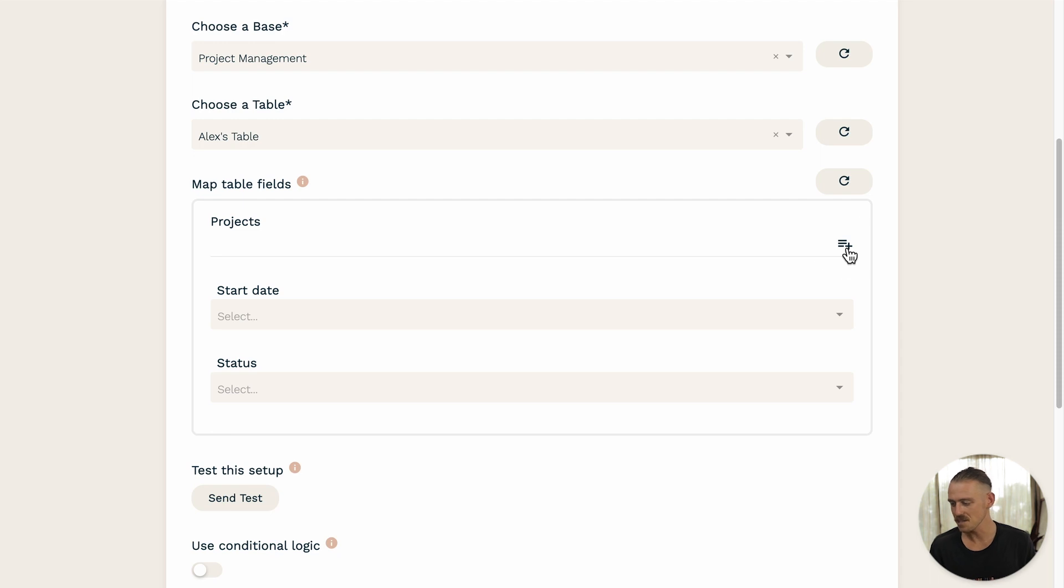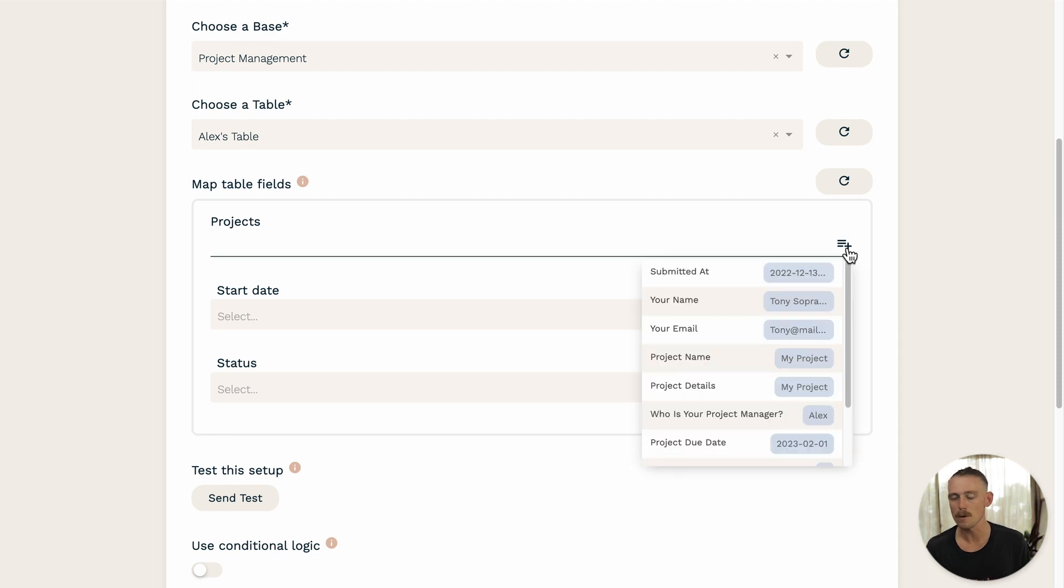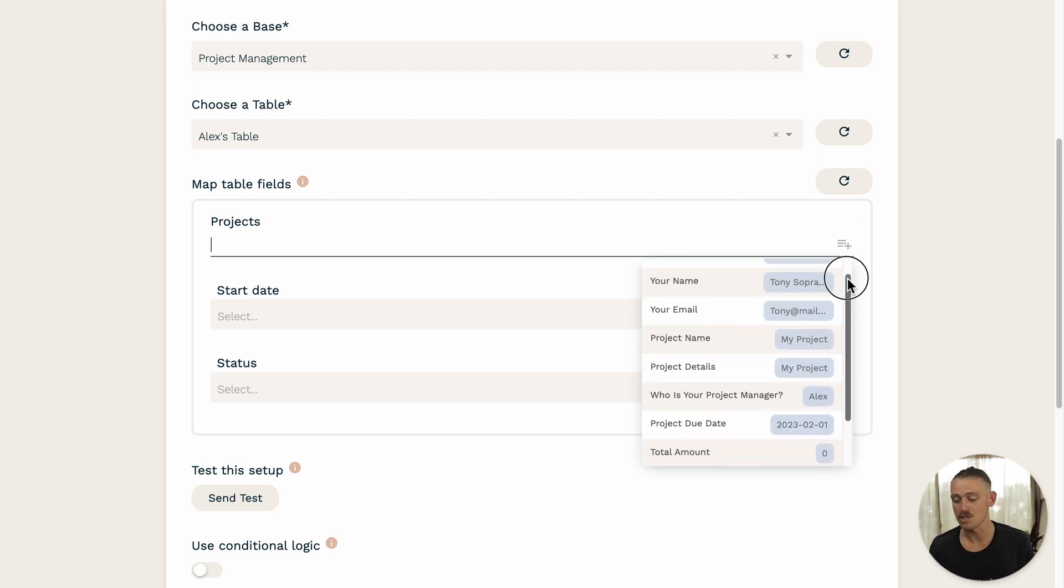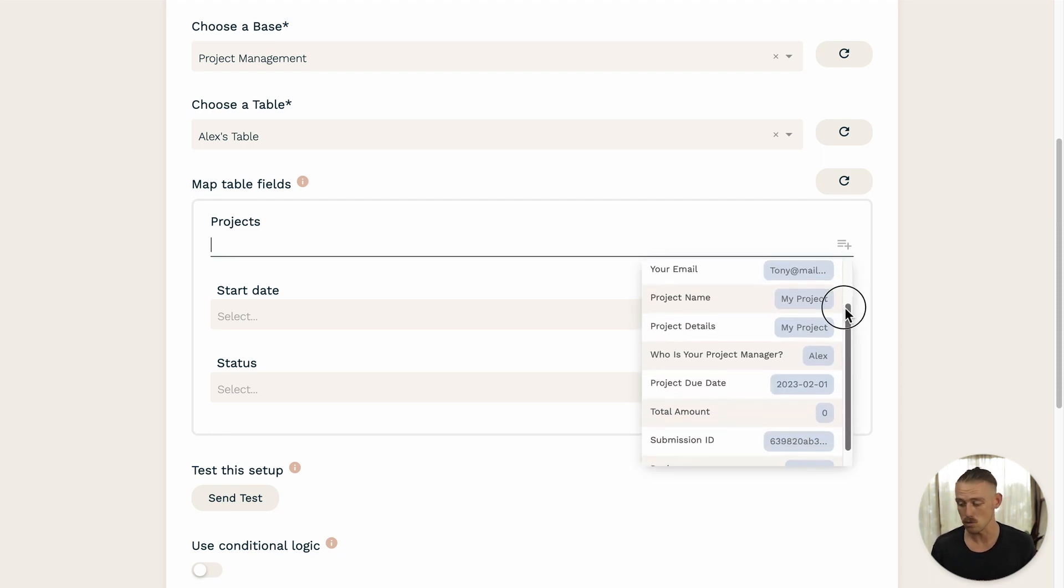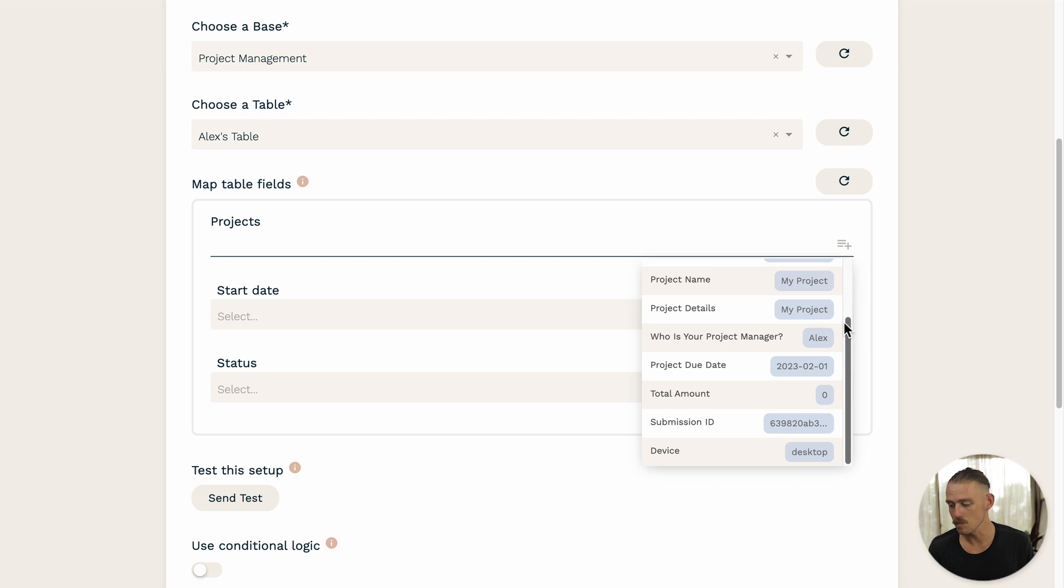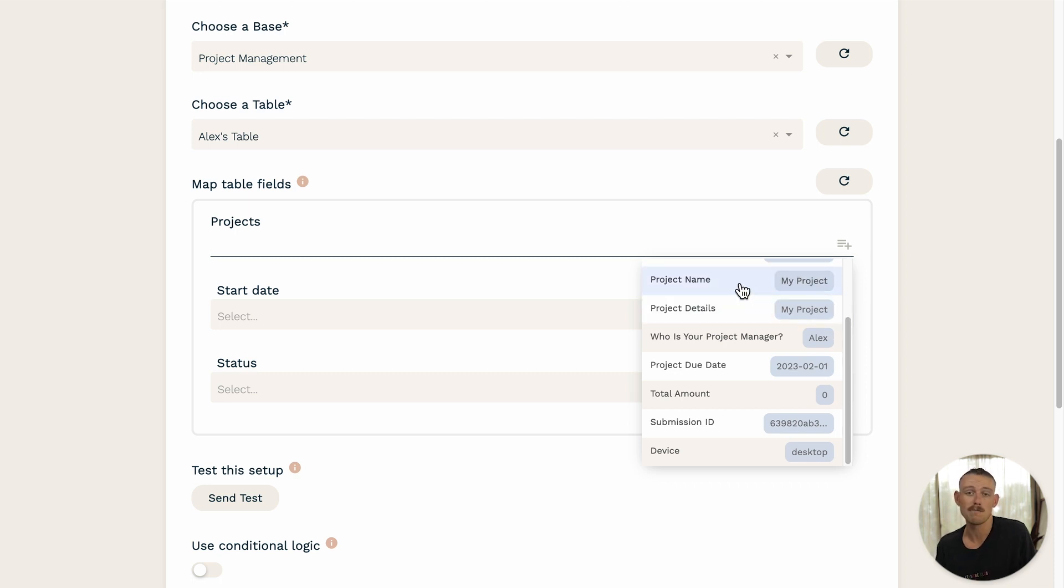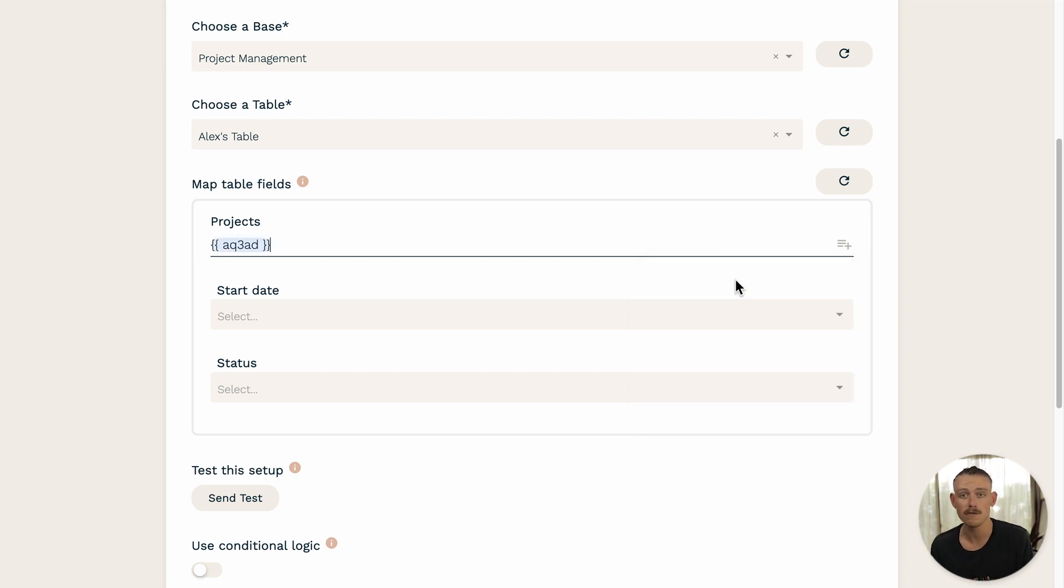Notice this little icon to the right-hand side of the Projects field, just there. Selecting this will open up a drop-down menu, revealing the submission data available. So, simply select the question or information that you would like to dynamically pipe into the Projects field of your Airtable.